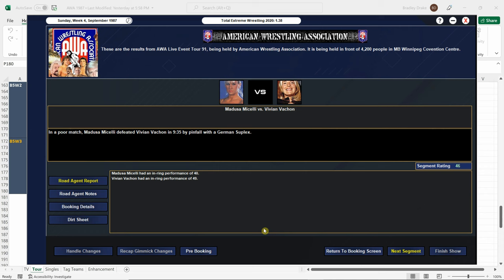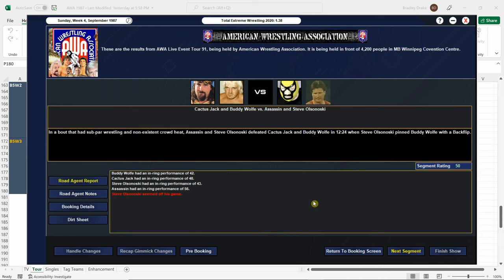We put Medusa over Vivian Vachon. A 46 overall is not bad at all for these ladies. And Olsenowski gets the win over Buddy Wolf. So what we planned to do ended up happening anyway. The babyfaces went over. And the Assassin is the only one that's got a somewhat decent number there in Winnipeg. But overall, a 50 score for the second match, not bad.